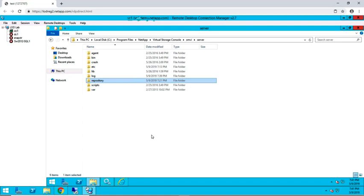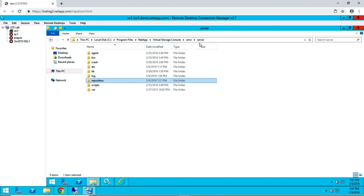The location of this repository directory may vary based on your installation path. In this example, the repository folder can be found in the C drive, Program Files, NetApp, Virtual Storage Console, SMVI, and Server folder.